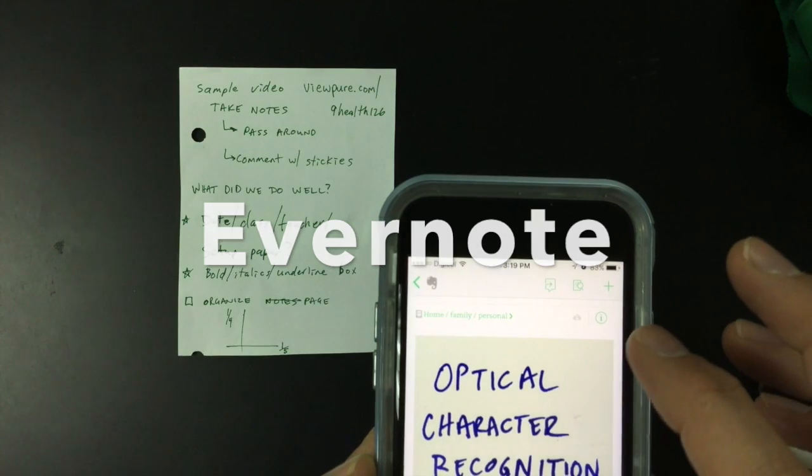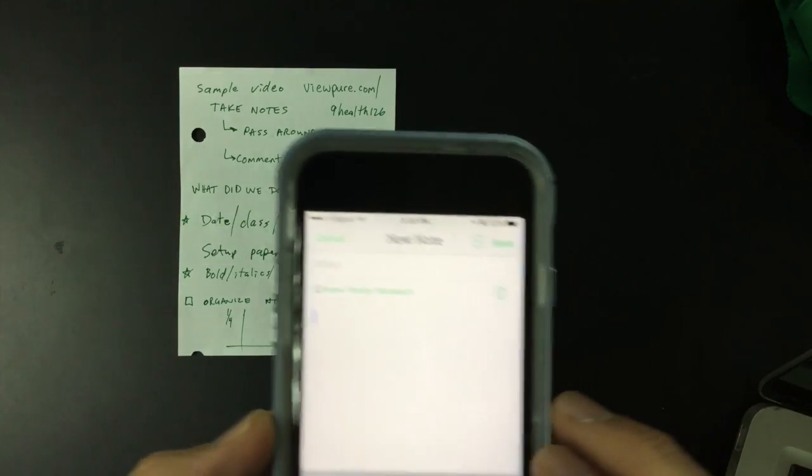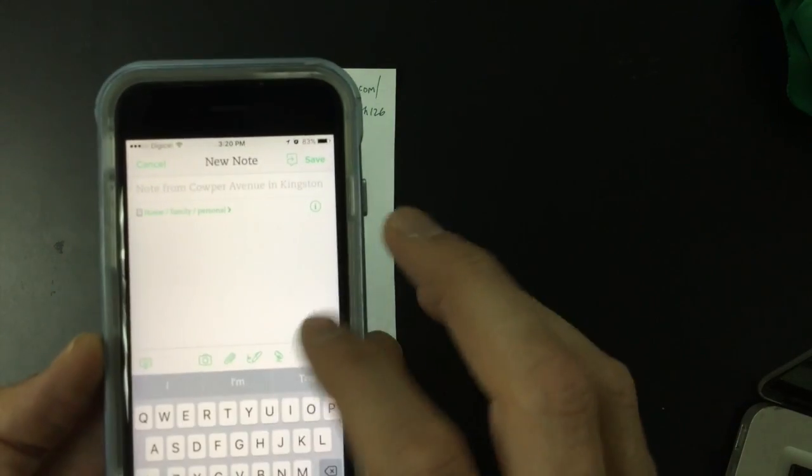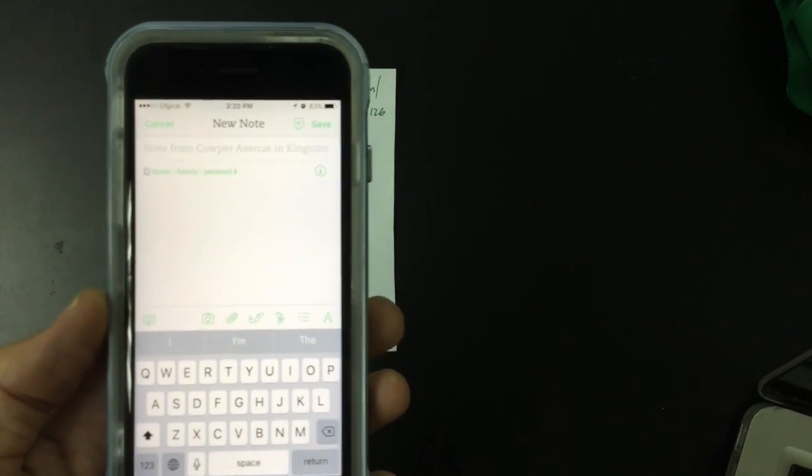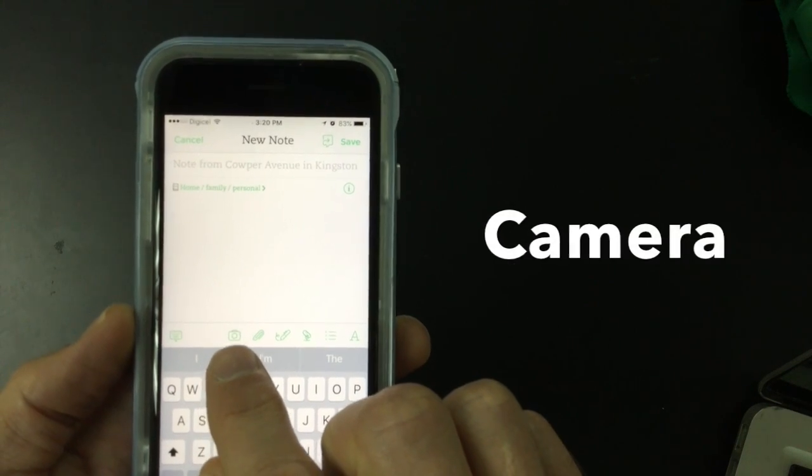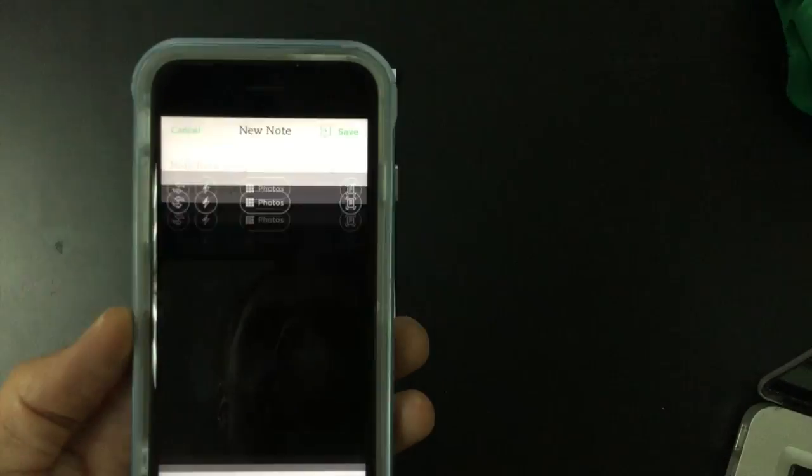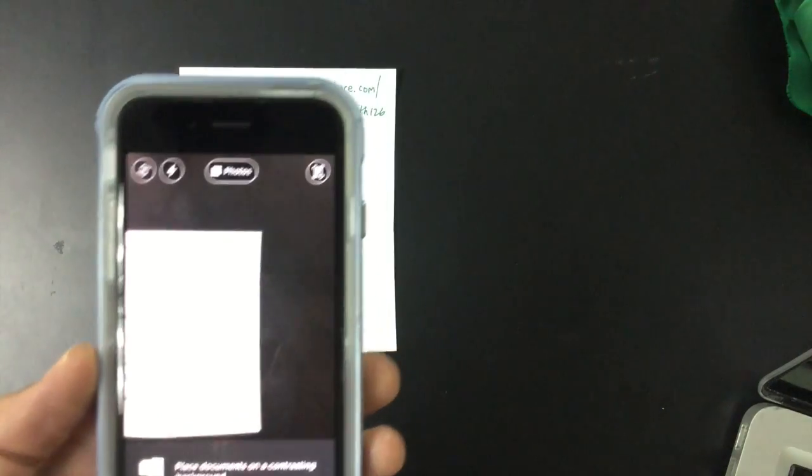Evernote stores and organizes all manner of notes and bookmarks. I open it up to create a new note. I press down on the camera button and I hold it over a piece of paper.